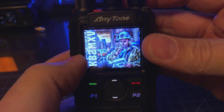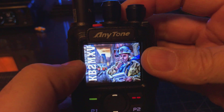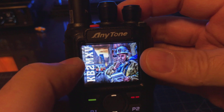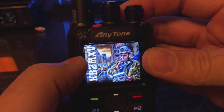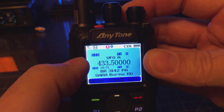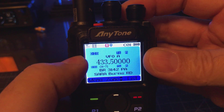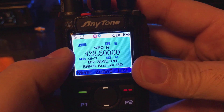I'm going to show you how to program a VFO for an analog channel using the AnyTone D868. There's no way to put a VFO channel into memory, but you can still work in the VFO.